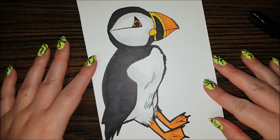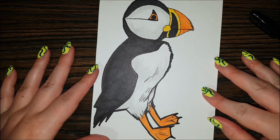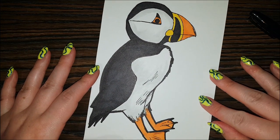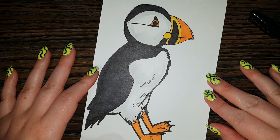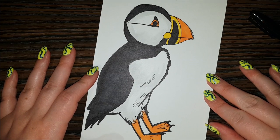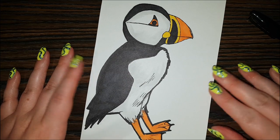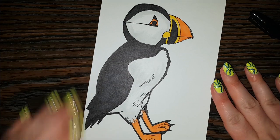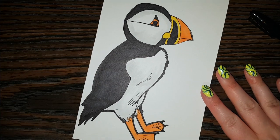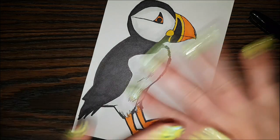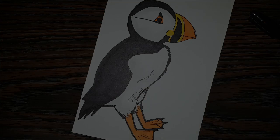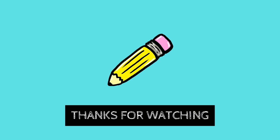Alright everybody, we are finished our puffin. Thank you so much for drawing with me today. I hope you have a wonderful day, and I hope to see you back here tomorrow for the next Daily Doodle. Goodbye. Bye.